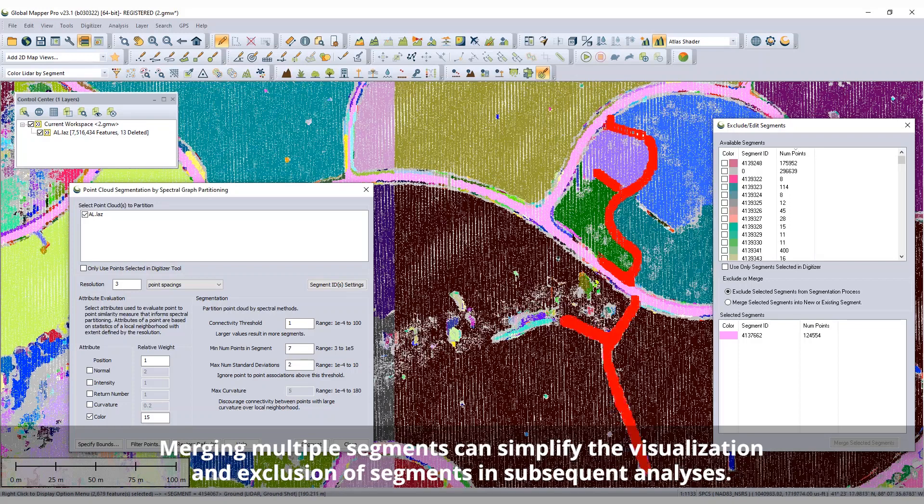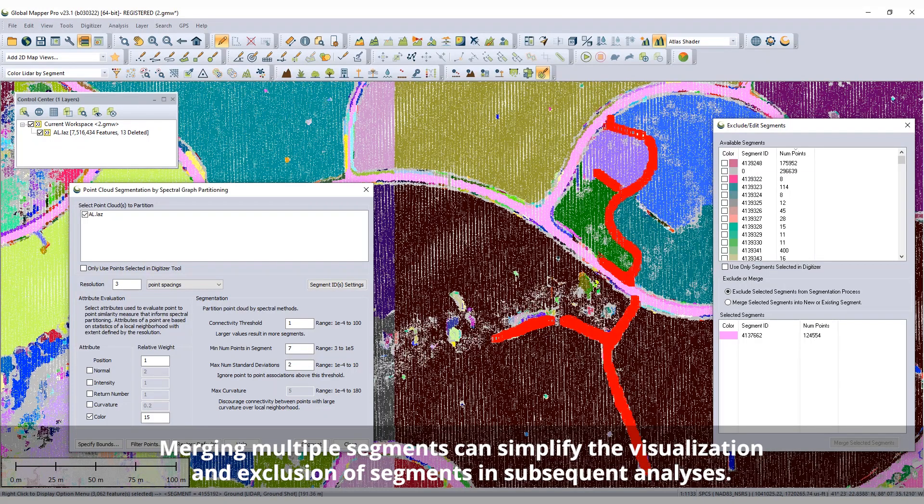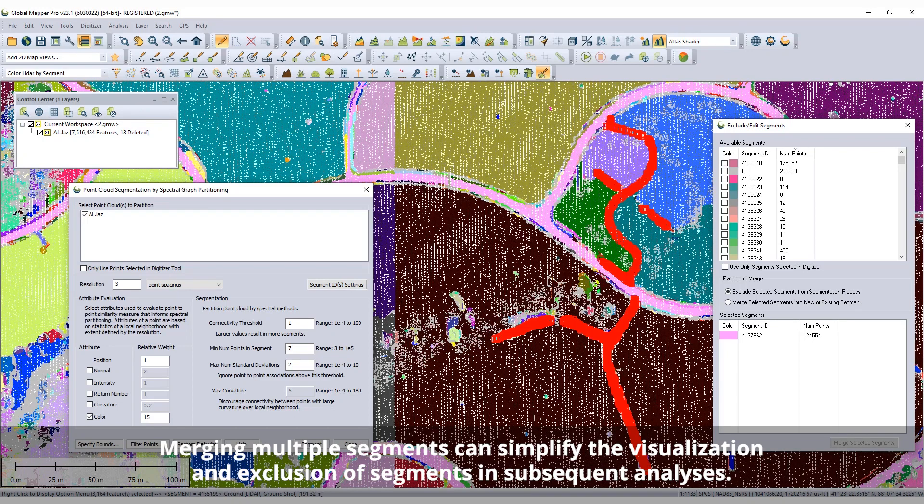Through the segmentation tool interface, the segment ID settings allow segments to be merged and then excluded from additional segment identification processes.